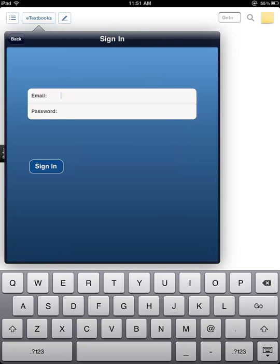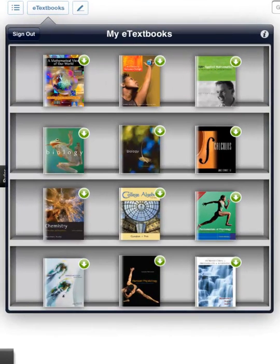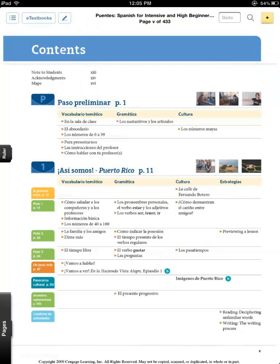Your purchased eBooks or eChapters will be displayed on your bookshelf. Click on the eBook you want to view. The eBook will automatically open.